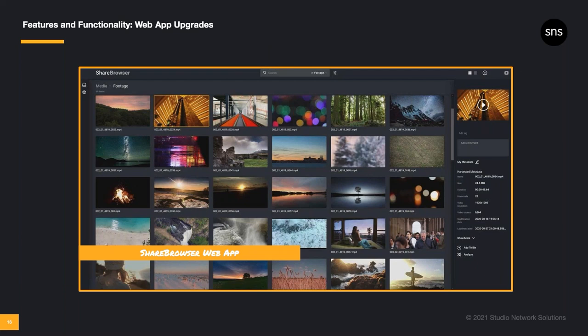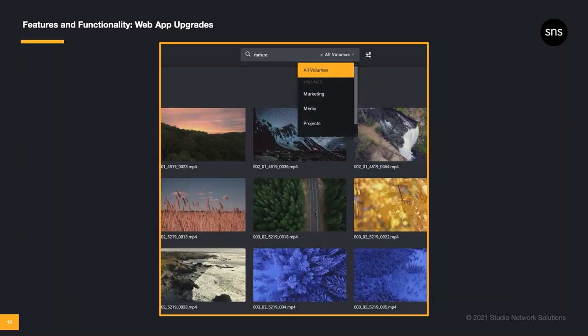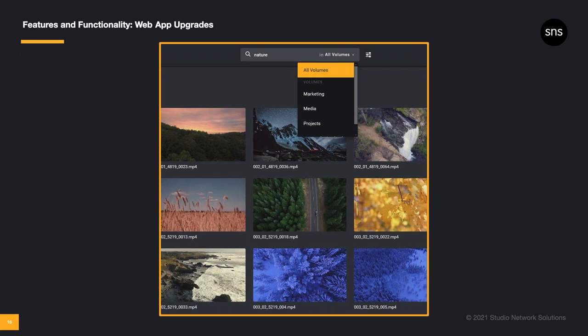As I mentioned earlier, the ShareBrowser web app doesn't require any software installation. Simply point your web browser to your Evo and log into ShareBrowser. Before this new release, users of ShareBrowser web app could see their bins and search through media. And of course, they could preview, tag, and comment as well. Now, with the latest release, you can do even more. ShareBrowser web app users can browse the entire directory structure, navigate files and folders, and search by volume. You can even create and download preview proxies from the ShareBrowser web app.